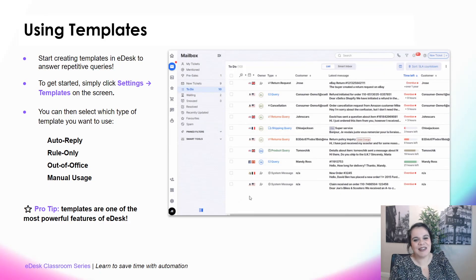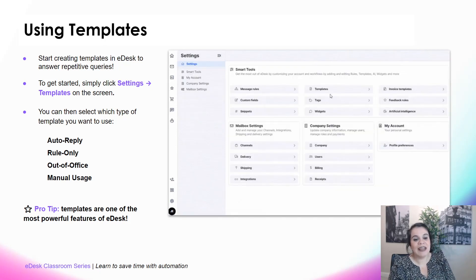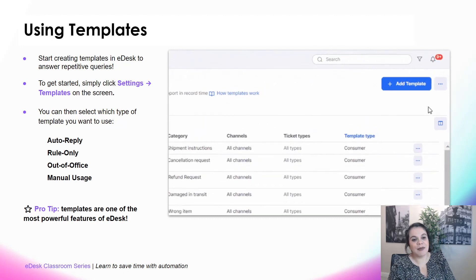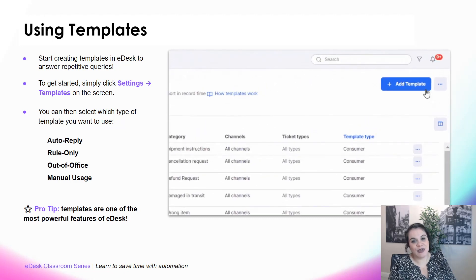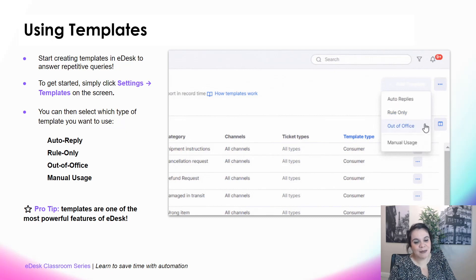First things first — using templates in eDesk. Templates, as I said before, are the most powerful feature of eDesk. They're amazing and they really help you answer your customers' repetitive queries. Getting started is really simple.